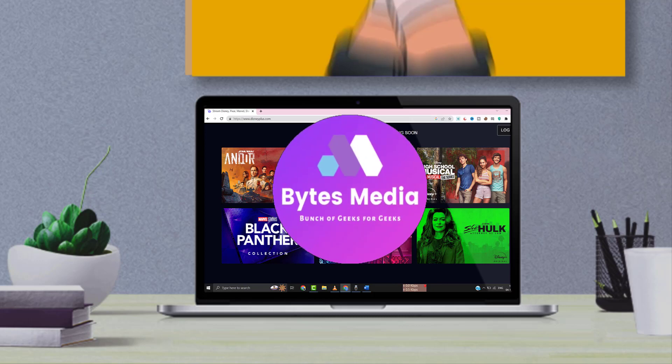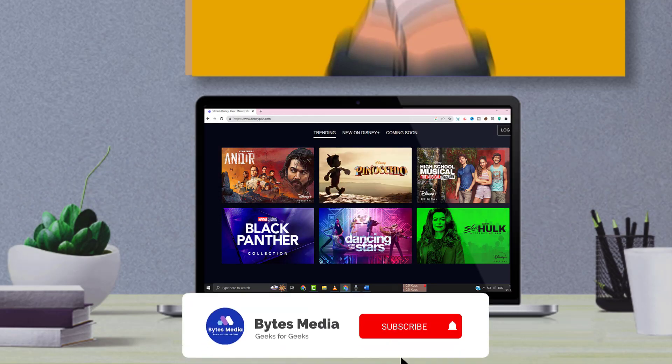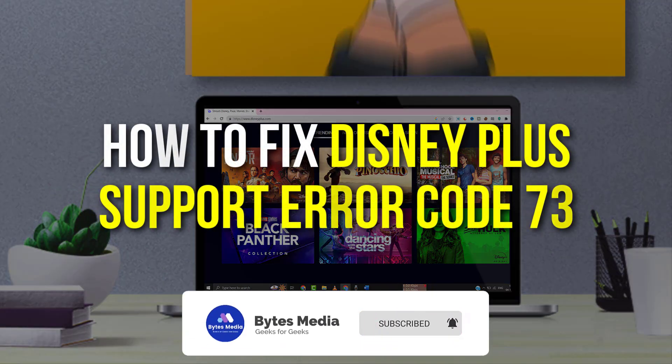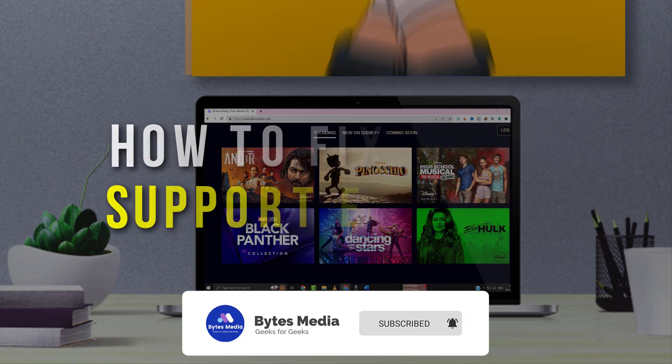Hey guys, I'm Anna, and today I'm going to show you how to fix Disney Plus support error code 73.